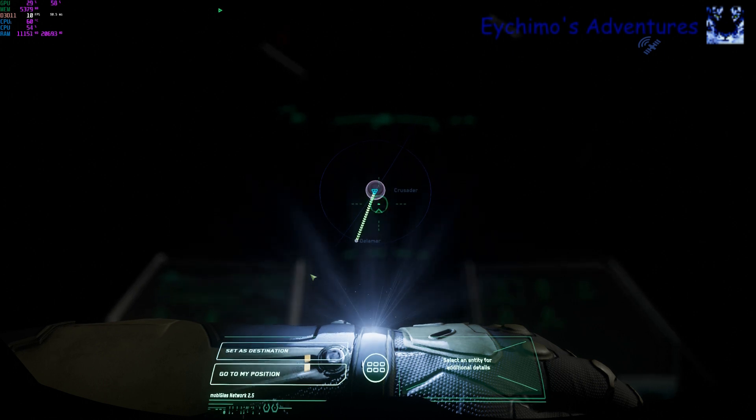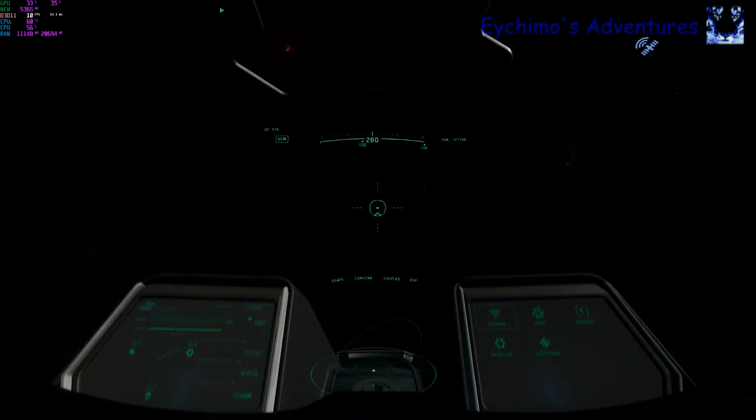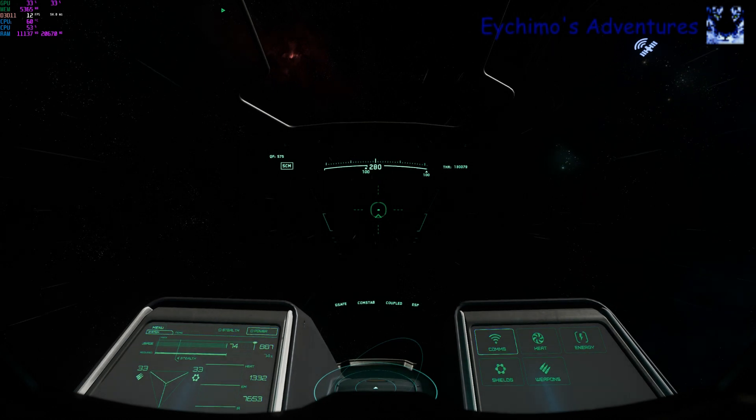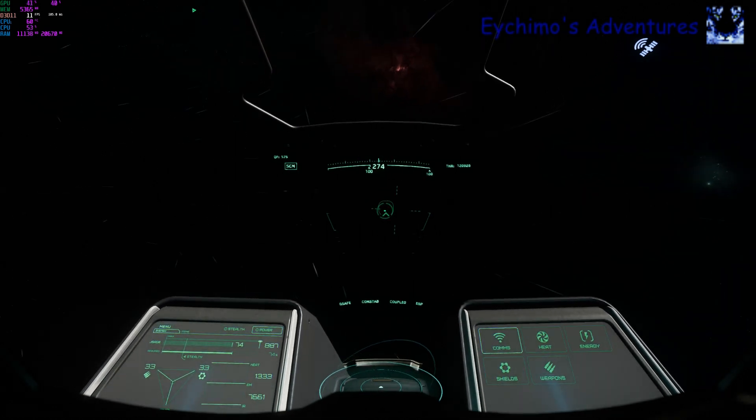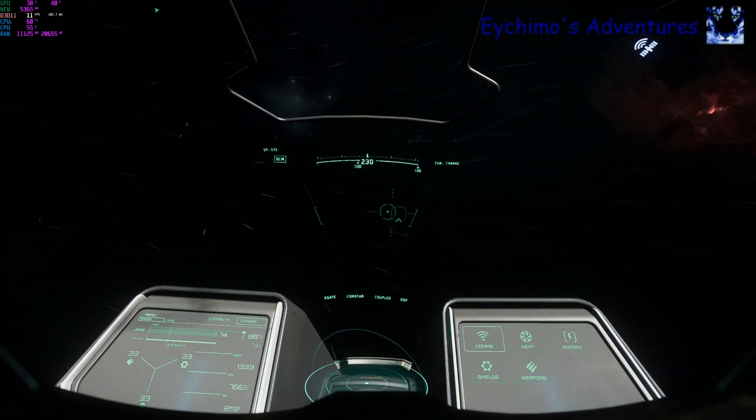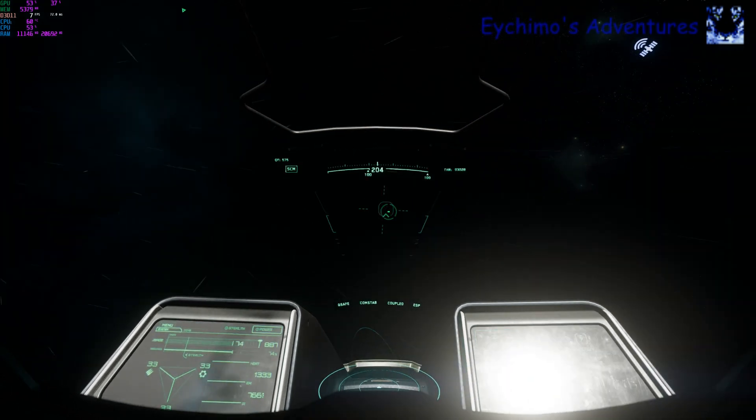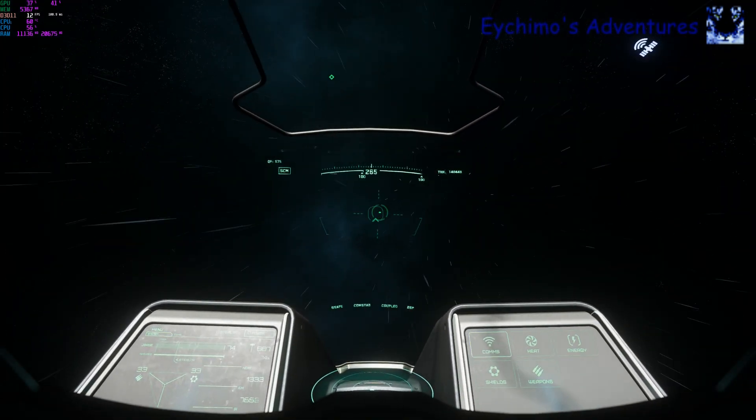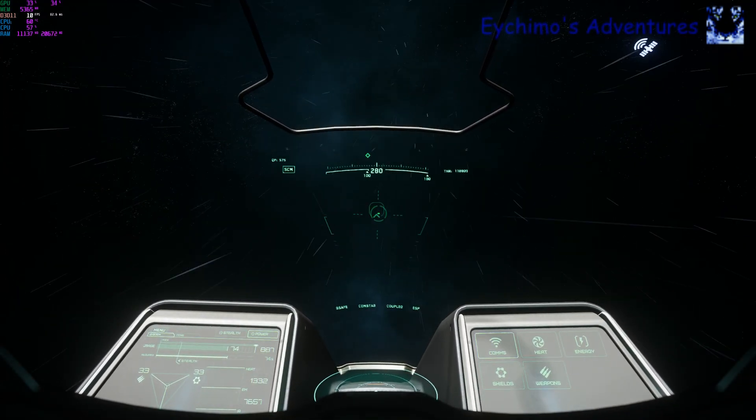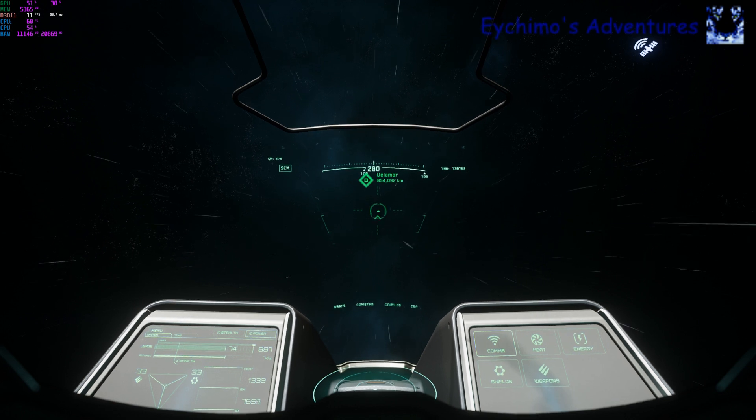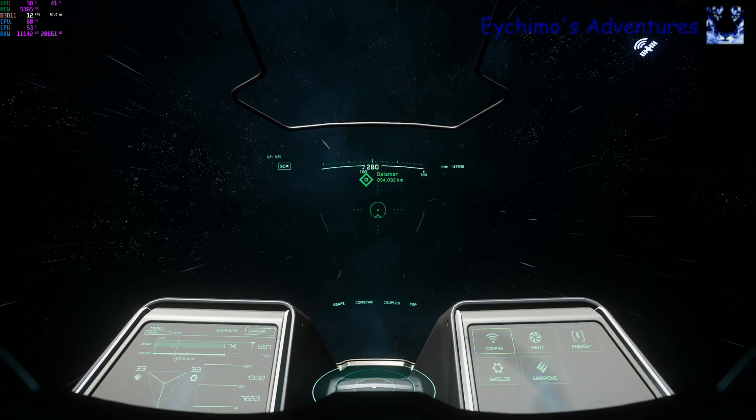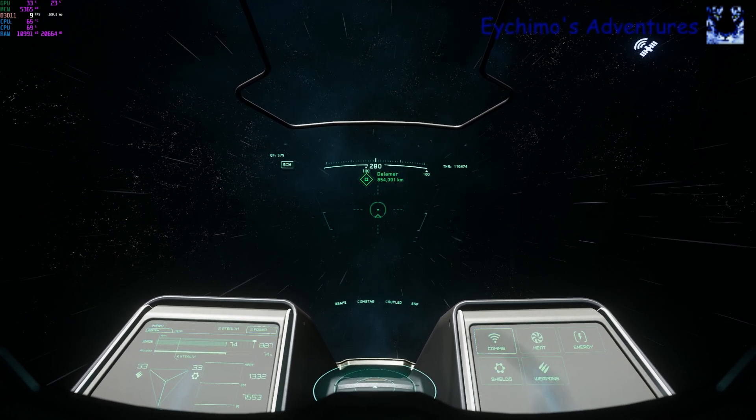We want to close our star map. Then we want to bring our ship around until we line up with the star point. We have Dolomar. Then we want to hit the B key to jump.